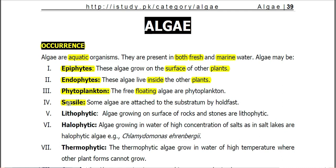Sessile are the algae that are attached to the substratum by a specialized structure called a holdfast in most cases. This holdfast portion is colorless in the algae.